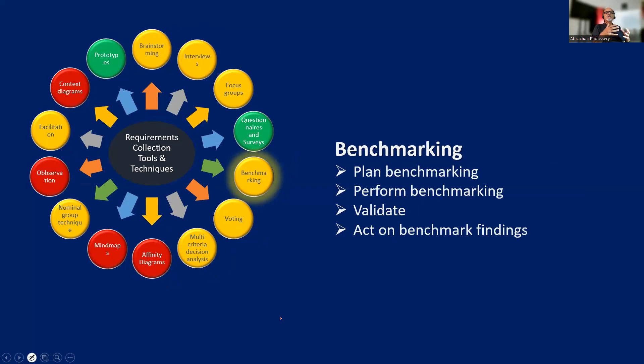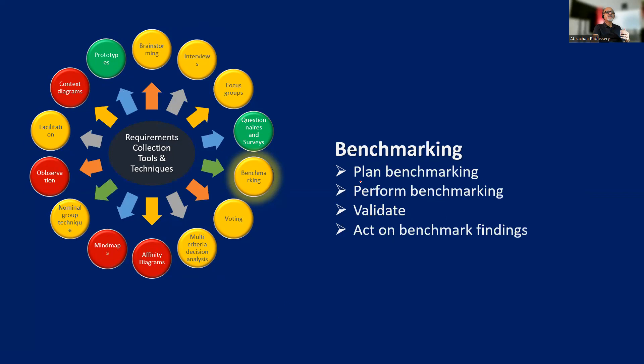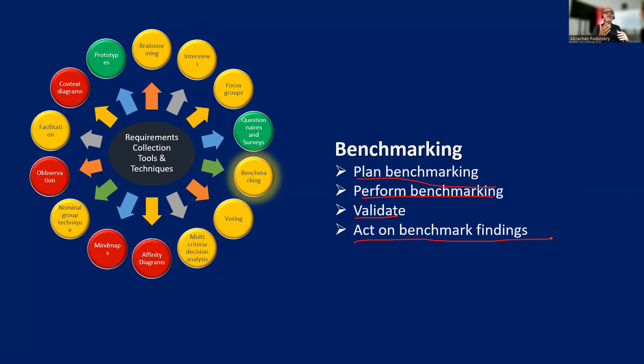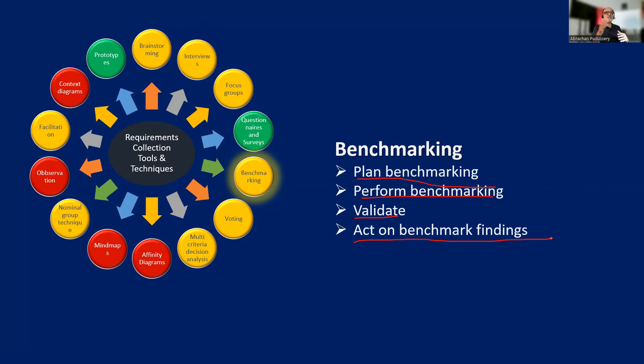Then benchmarking. Benchmarking means comparing our project or the product with a better product so that we can learn from the better product much quickly. You have to plan for benchmarking, perform benchmarking, validate the findings, and act on the benchmark findings. In one organization where I worked, our quality management practices were considered the best in the industry. So another company wanted to benchmark their processes with our processes. But if you don't act on the benchmark findings, the whole effort is a waste of time and energy.